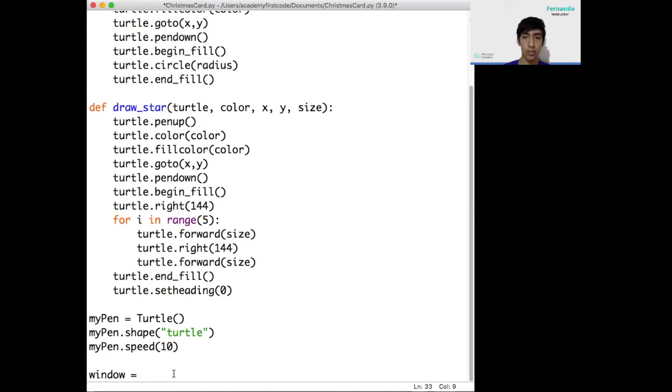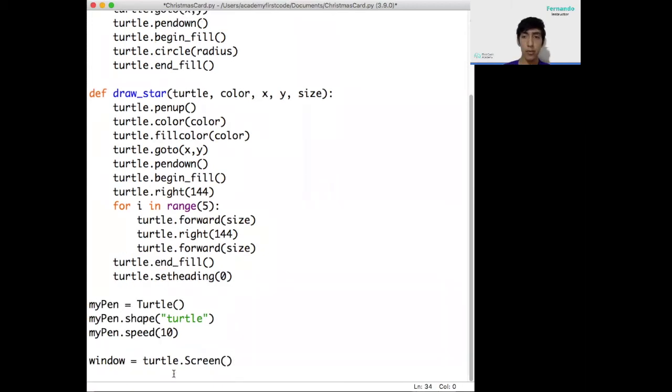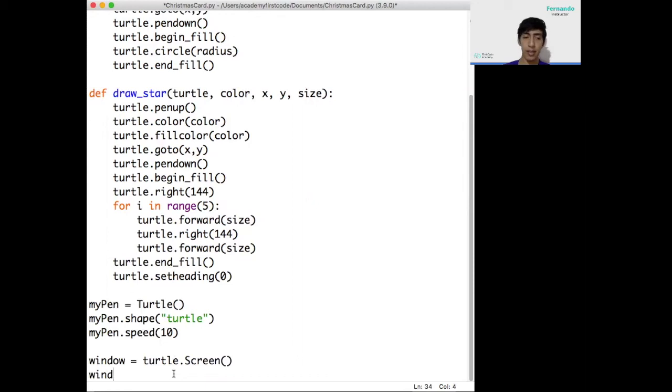I'm going to set the speed. This one is pretty much up to you, how fast do you want it to look? I'm going to go with 10 so it doesn't look too fast or too slow. Now we need to create a window for the Christmas card to be in. Window equals turtle.screen. Remember the names of the variables are picked by you, but it's a good idea that you make them related to the thing you're doing, so you don't confuse people that look at your code without knowing what you're doing.